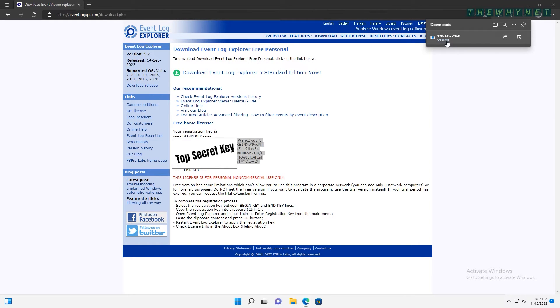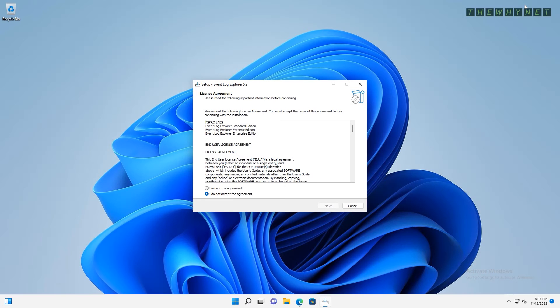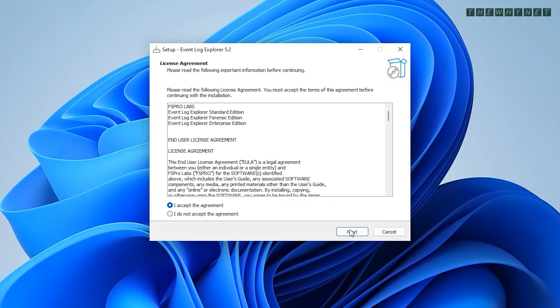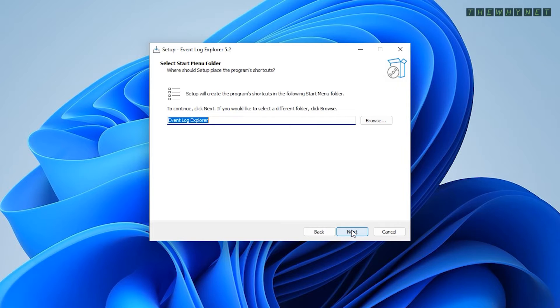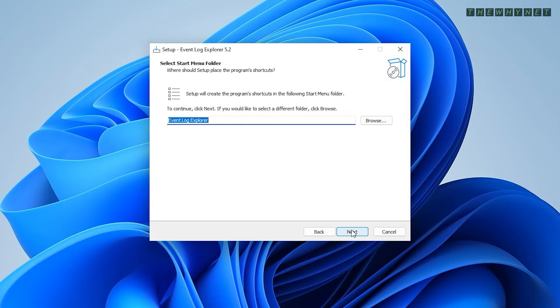Accepting the license agreement is always important and this time it's also essential to proceed with the installation. Accept it and proceed. Choose a location for the installation or just use the default and click Next. No one ever changes this anyway. Choose its name in the Start menu and click Next.